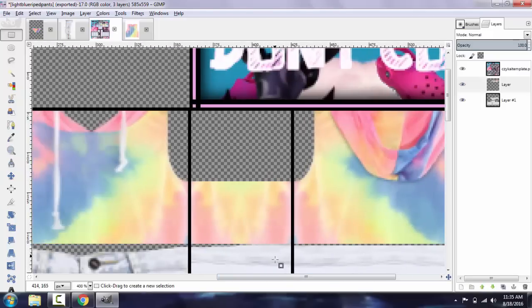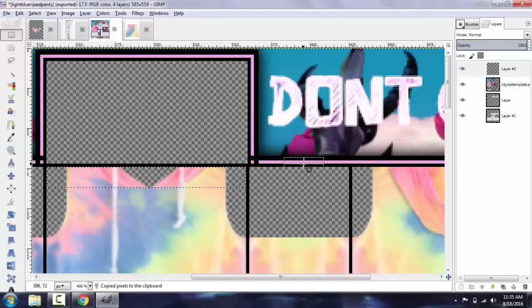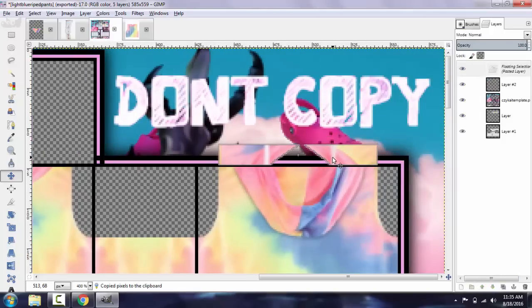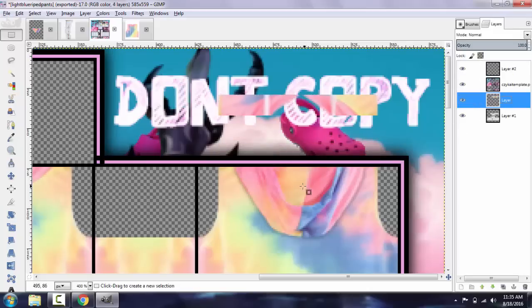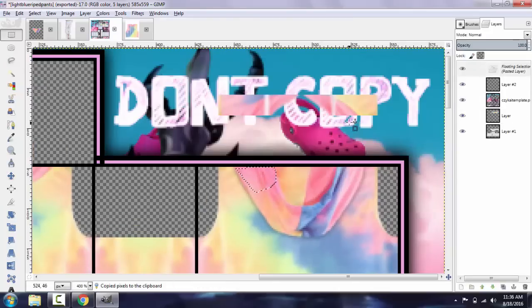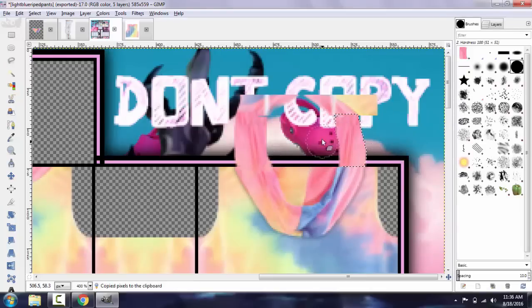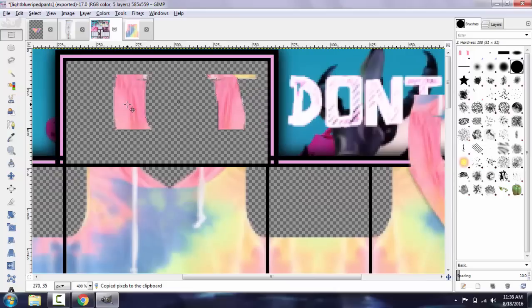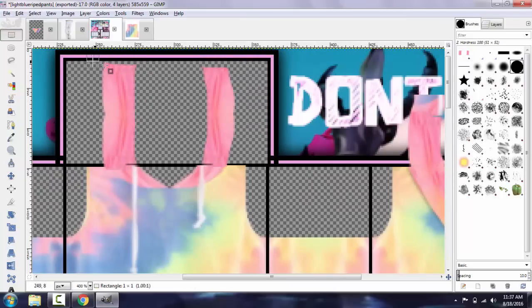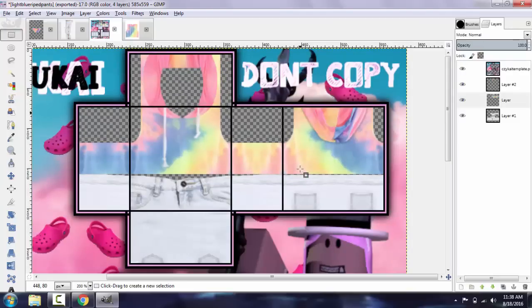Now we're going to want this to match up with this. I'm going to see a new layer and put it above the template so I can see what I'm doing. I'll use this area here, copy and paste, stretch it, and smudge it out. Now I'm going to copy this and put it over here, take this part and put it up — and then your shirt is made.